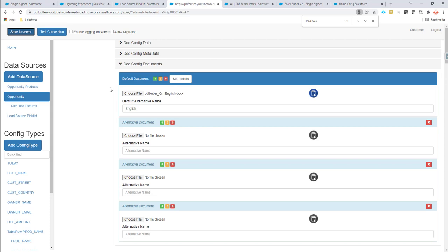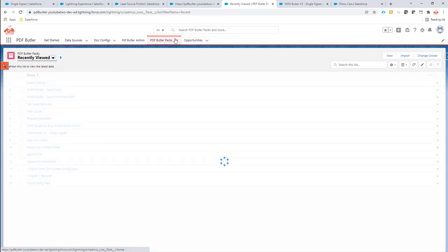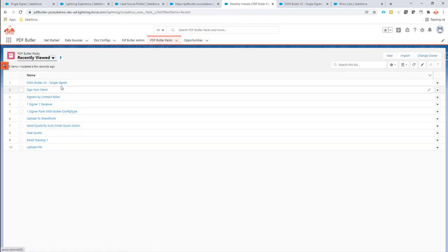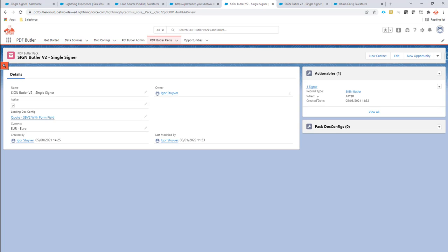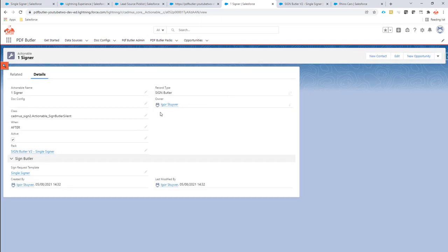Let's go. I already created the pack. On this pack I said that it's a SignButler VT1 signer. So I linked it to my quotes. I linked it to a SignButler actionable, as you can see here. Everything is set up, we are ready to go.